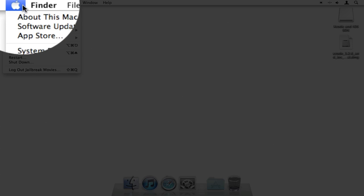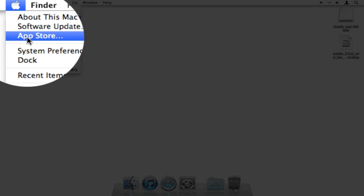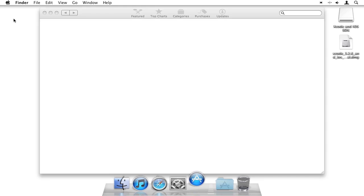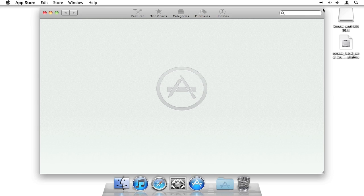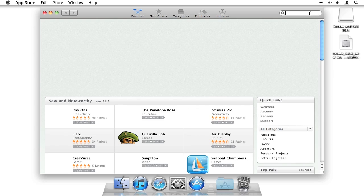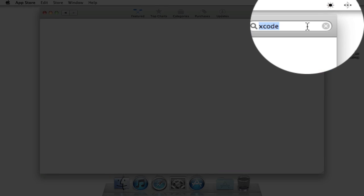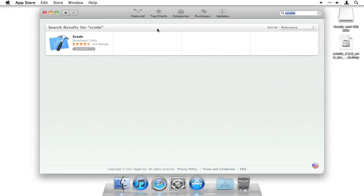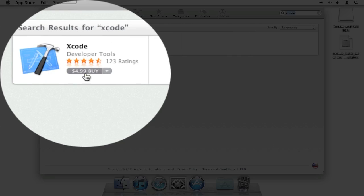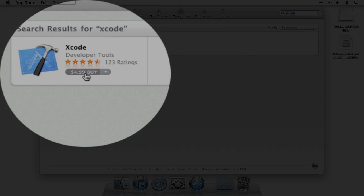To do that, all you do is go to the App Store and search for Xcode, X-C-O-D-E. As you can see, it's $4.99 to purchase.